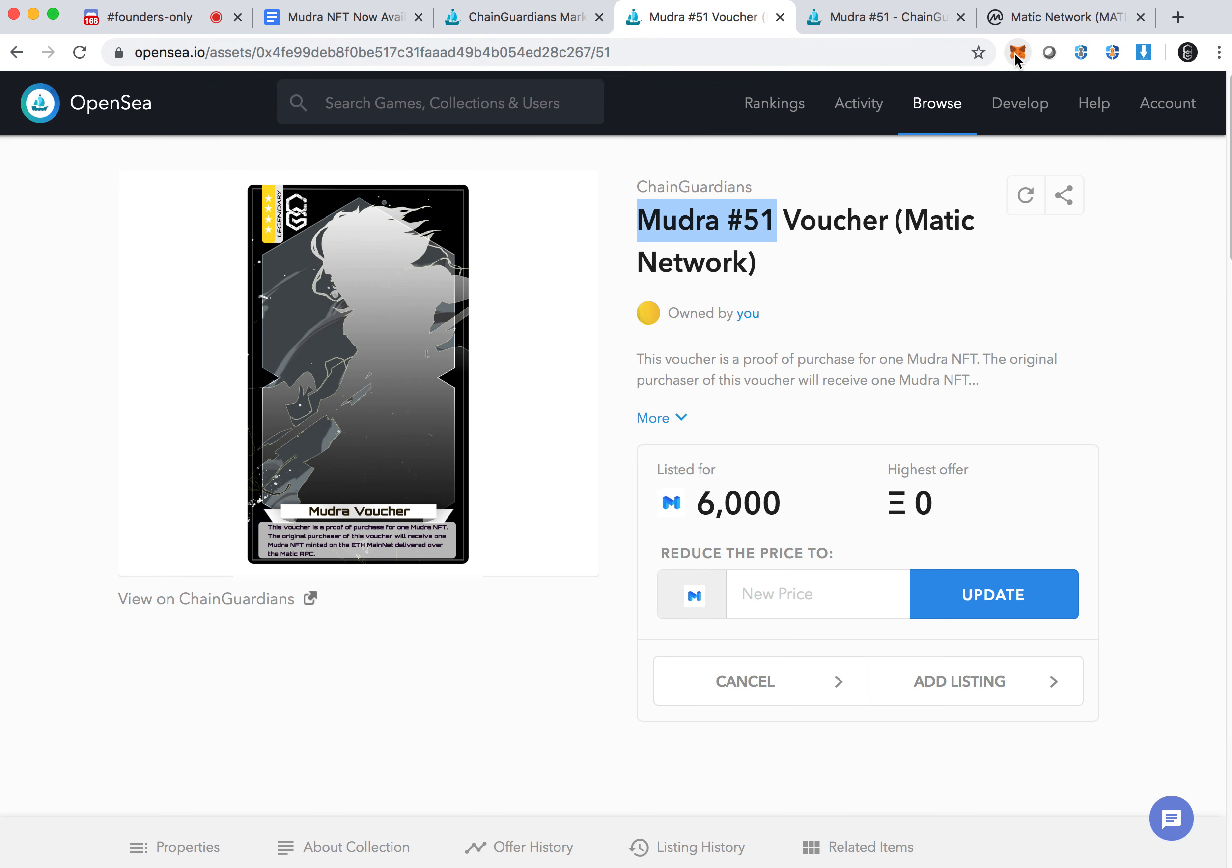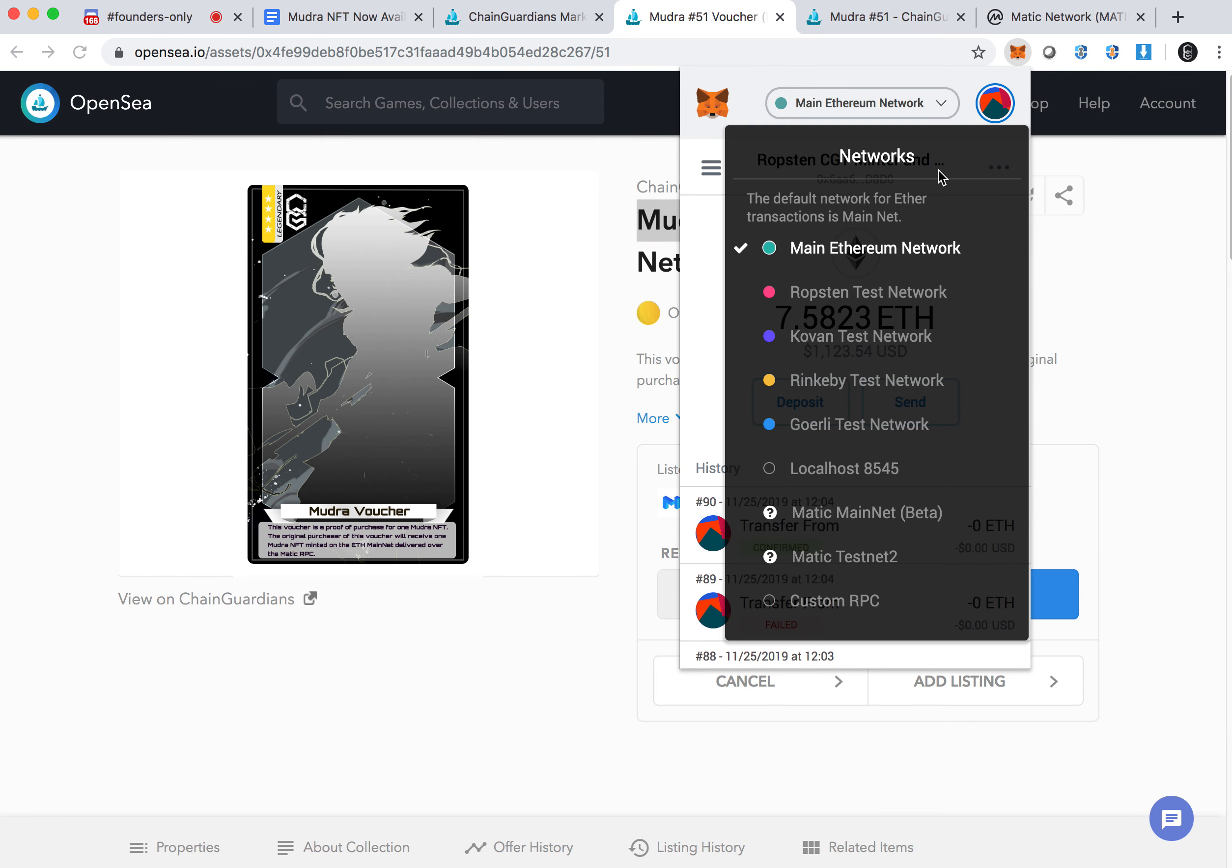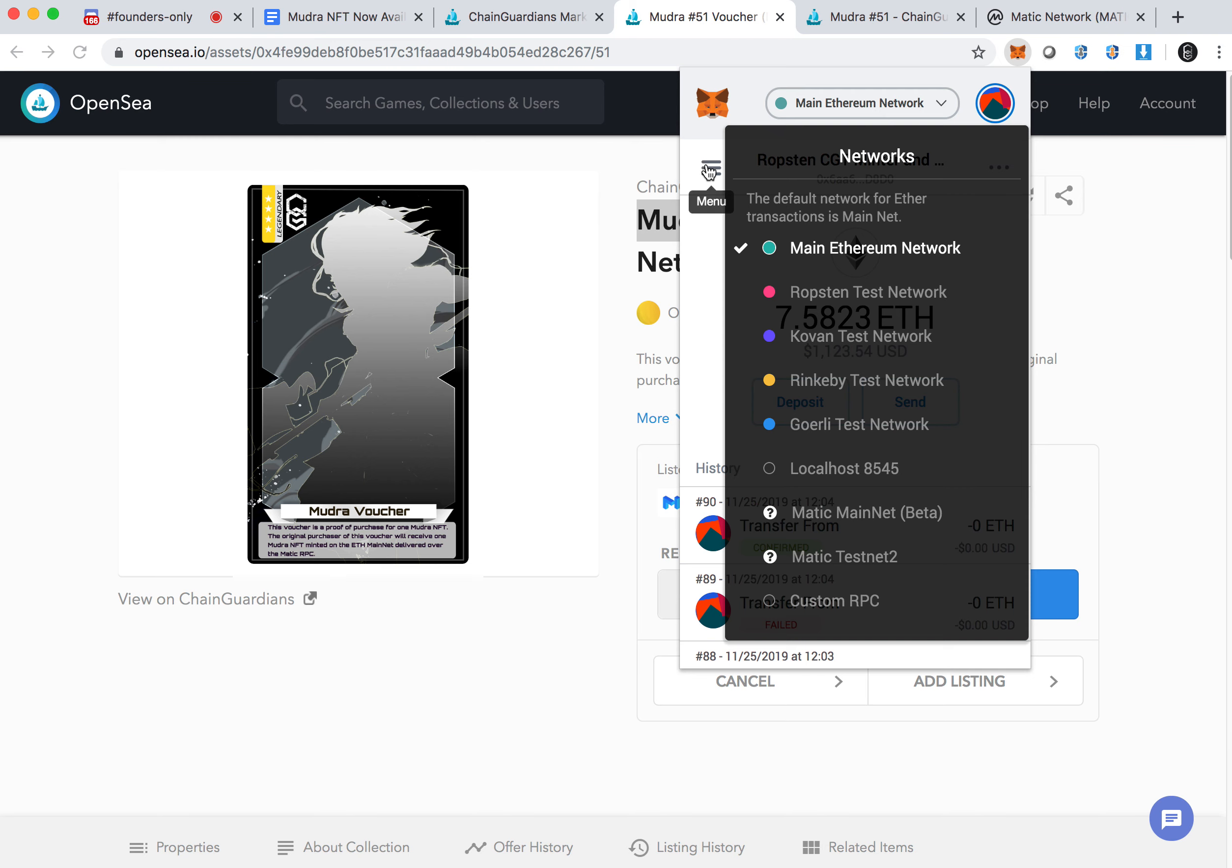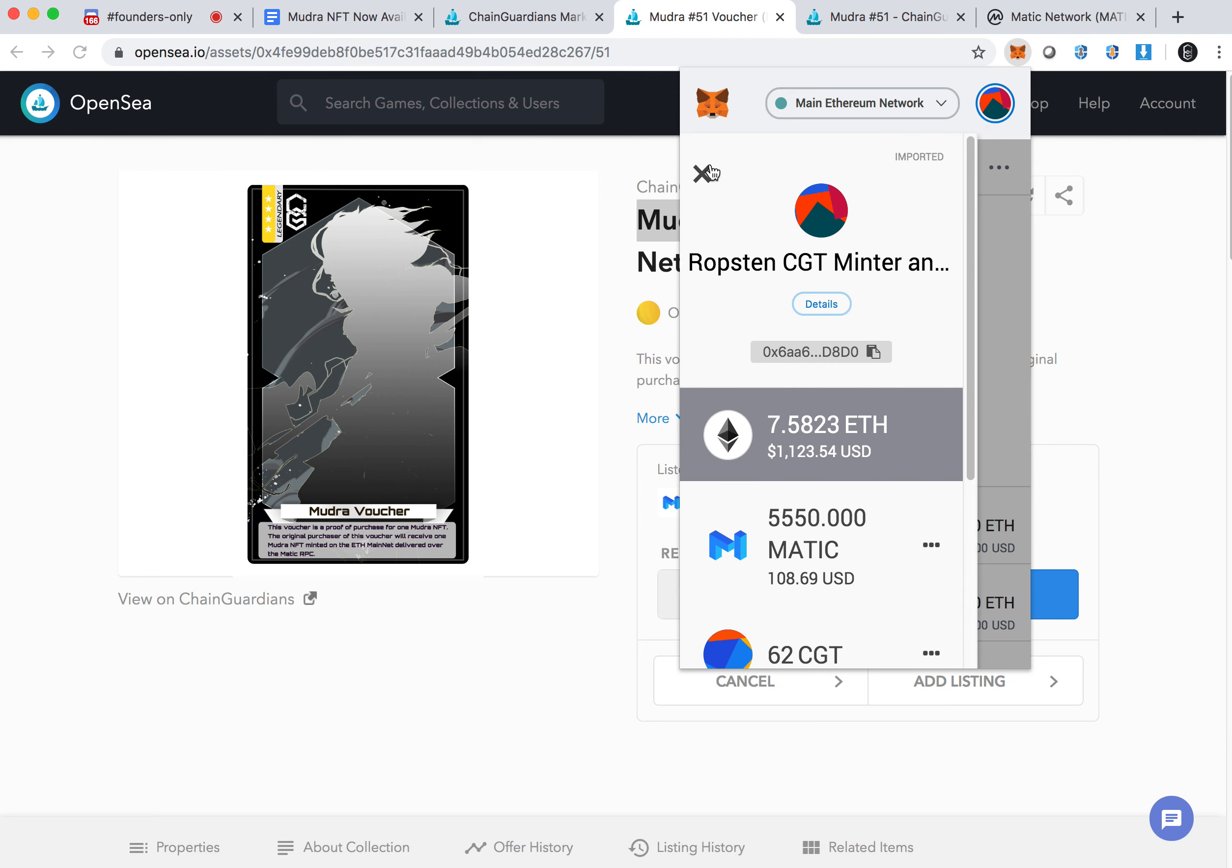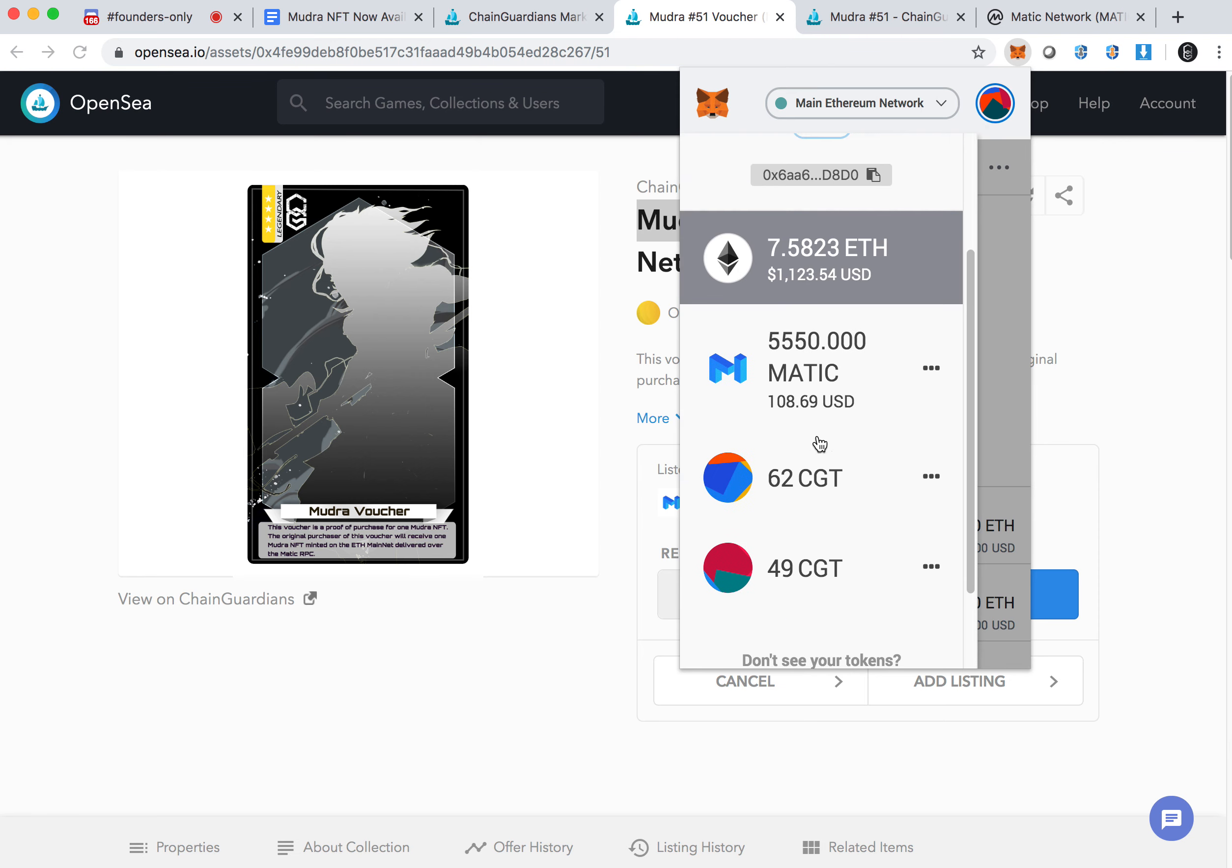When you purchase this voucher, we are actually physically delivering the Mudra number 51 token to you in the Matic network. So what you will eventually see is that under Metamask, when you go to the Matic network, you will see a CGT, your Chain Guardian token. Obviously, you're probably going to ask, I thought Metamask only was with ERC-20 token, not 721. So in fact, when you add any ERC-721 token to your token address, you will actually see the count.